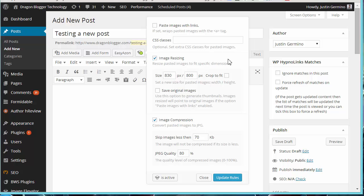Those default options can include pasting images with links, image resizing which basically defaults the image to shrink down to your post width or whatever size you specify. You could also choose to crop to fit, which will actually cut the image to fit in that space, but I recommend shrinking it rather than cutting it.